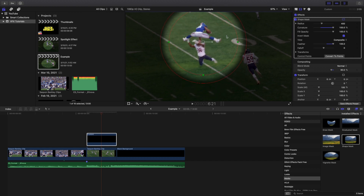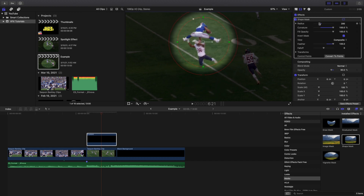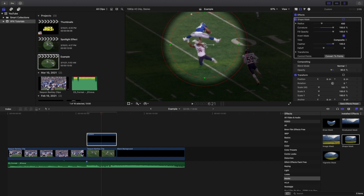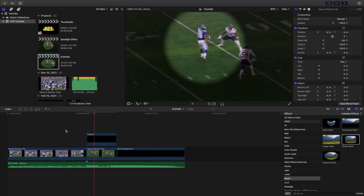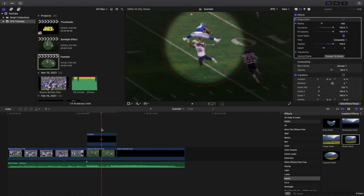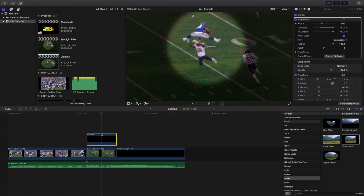Go ahead and place it where you want. You can adjust the curvature — maybe set it to 300 — and you can adjust the radius until you get your desired look. Voila, you've basically created the spotlight effect, and you can move the spotlight until you get your desired position.